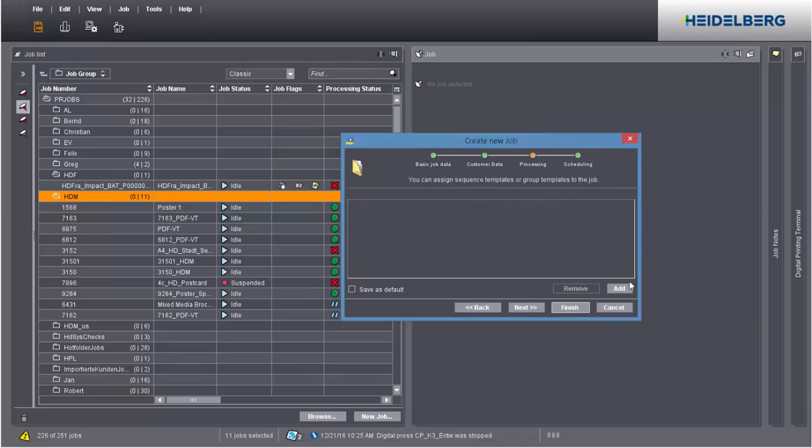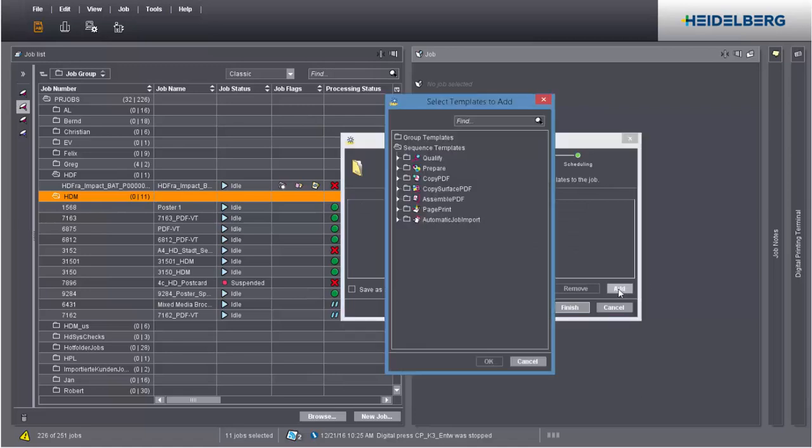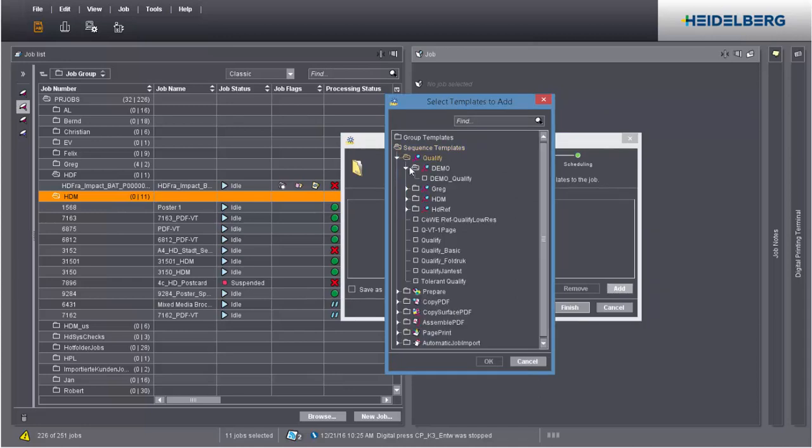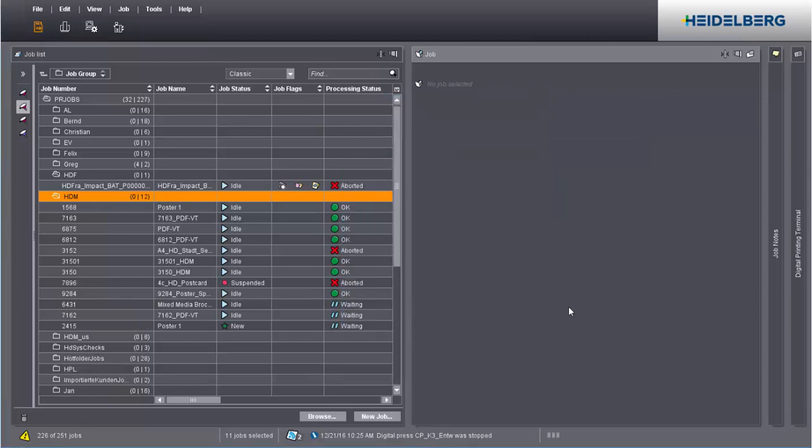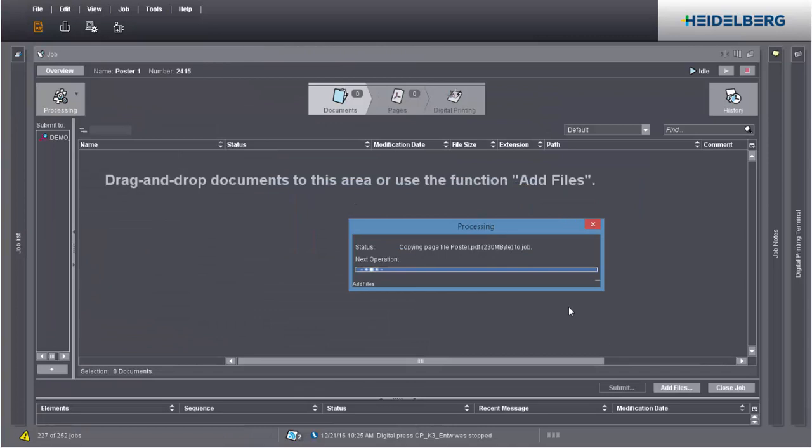This is where you can add sequence templates. We'll select the qualify sequence we created beforehand. The sequence is now directly in your job and the PDF automatically runs through this sequence.